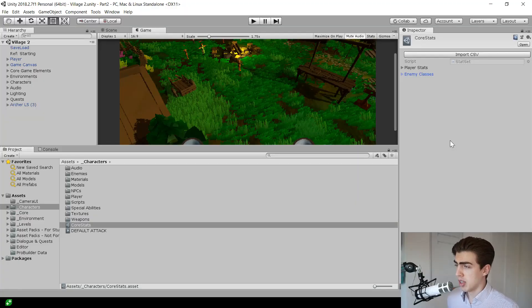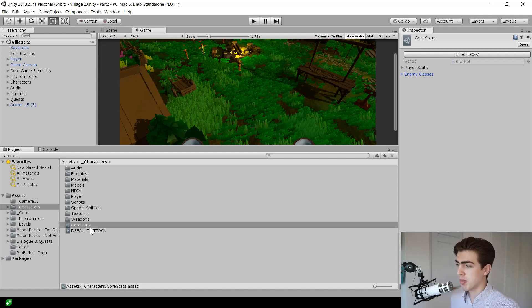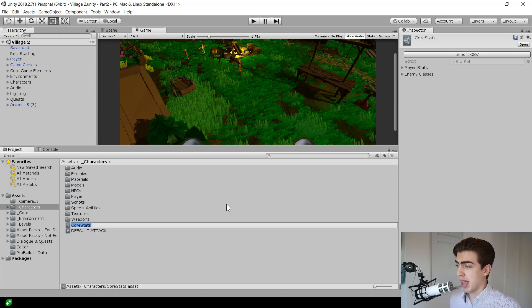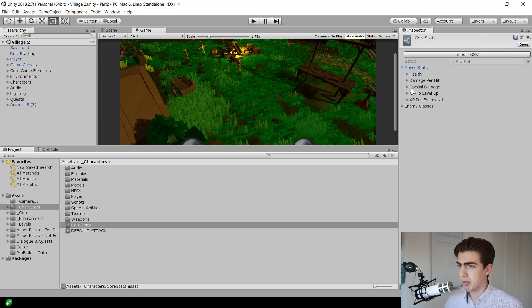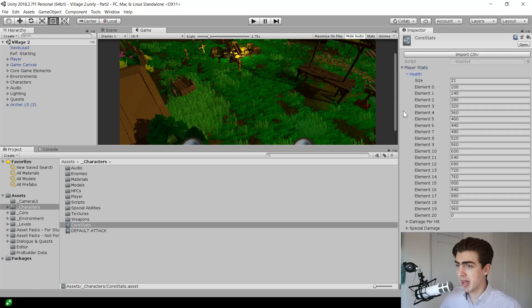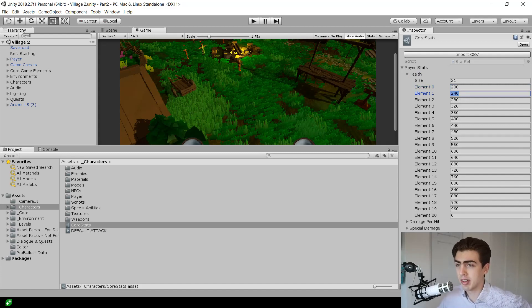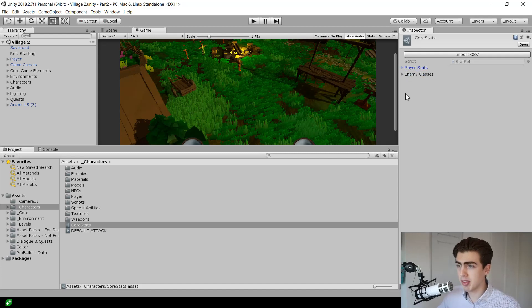Let me show you first what I've built. I've brought together this scriptable object called core stats, which is basically all of the stats for all the different classes of enemy and the player at different levels. Looking at the player stat for example, you can see he's got a health property and if I expand it out you can see there is a different value for each level the player might reach — at level 0 he will be at 200, level 1 at 240, and so on.